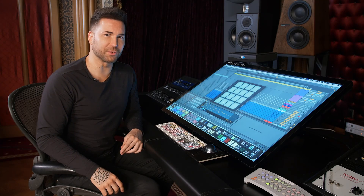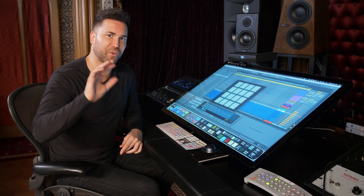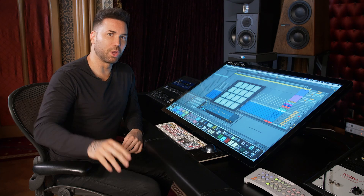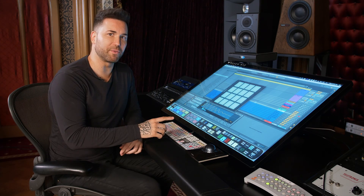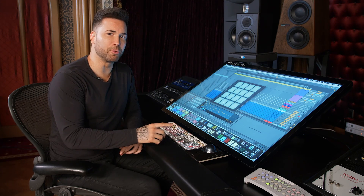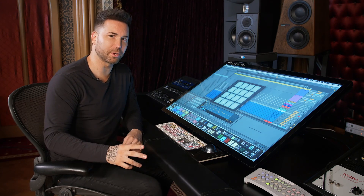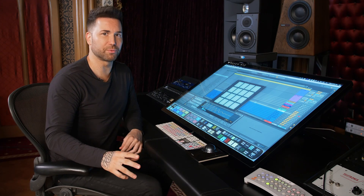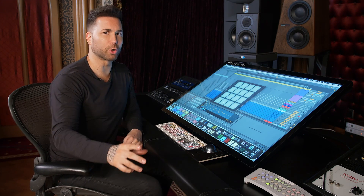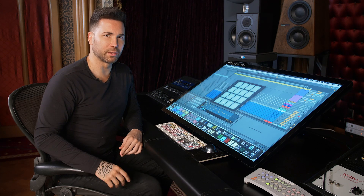Hey Ableton users, in this video I'm going to give you five reasons why using the Raven with Ableton will help you produce faster, more intuitively, and more creatively. Let's go.